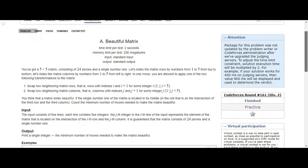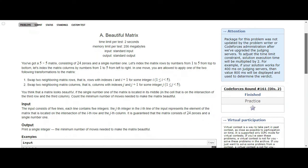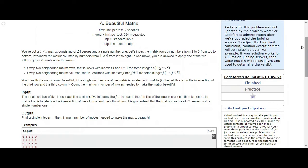You have got a 5x5 matrix consisting of 24 zeros and a single number one. 5x5 equals 25 elements - 24 zeros and one single number, makes sense. Let's index the matrix rows by numbers from 1 to 5 from top to bottom, and let's index the matrix columns by numbers from 1 to 5 from left to right. In one move you are allowed to apply one of two following transformations to the matrix.